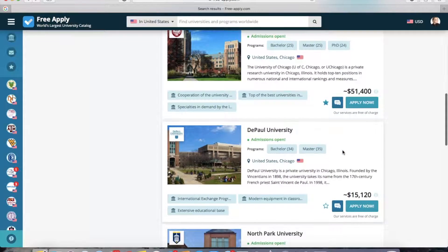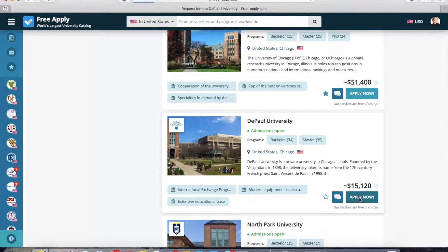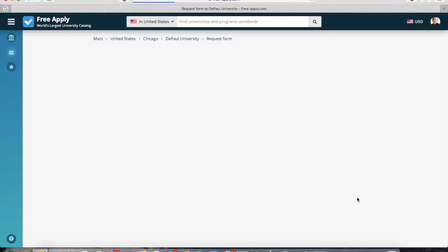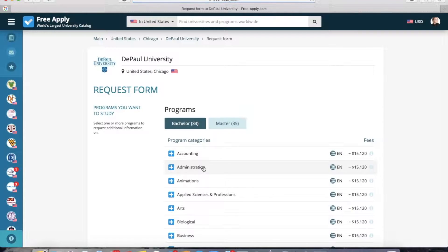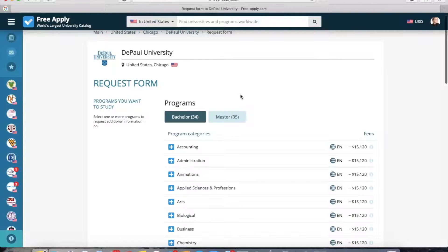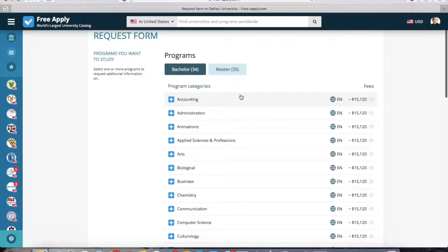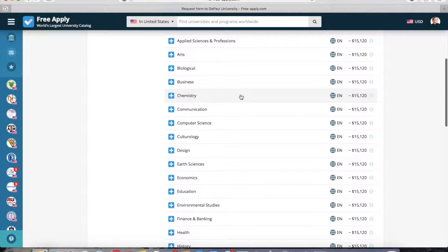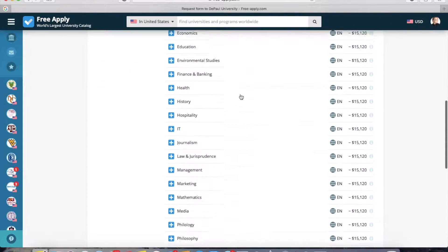Now I can click apply now. The system asks you to log in or create an account if you're new to the site. I already have an account, so I'm in the system and I'm redirected to the request form. Here I need to select the program I want to study.